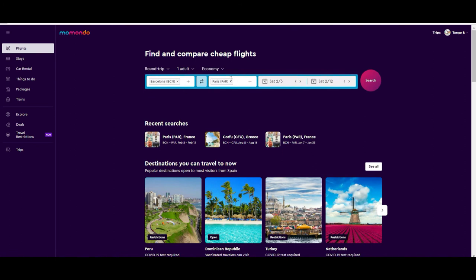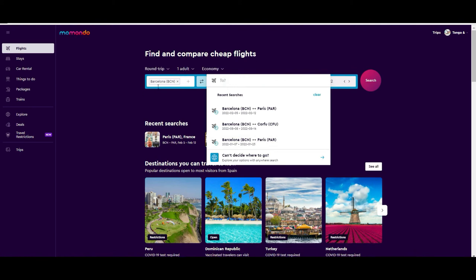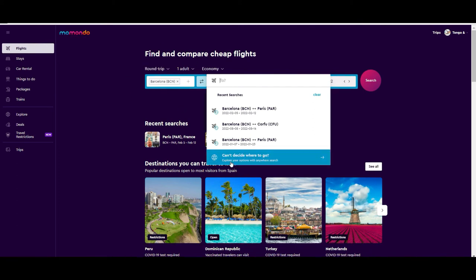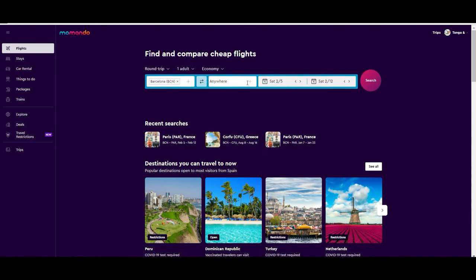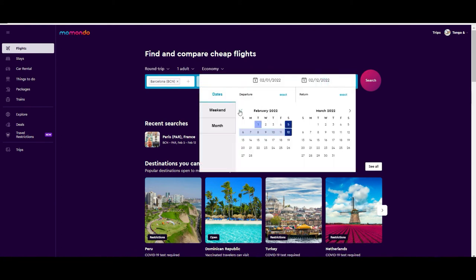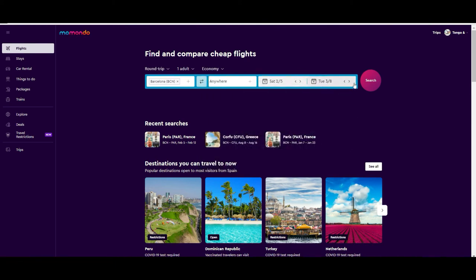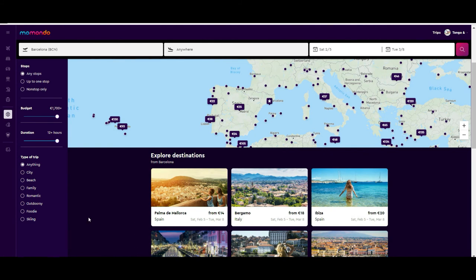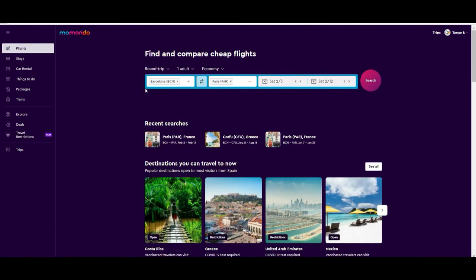Now let's look at a few more features for booking flights. For example, let's say you are departing from Barcelona but don't really know where you want to go — there is an option called 'Anywhere.' If you search with that, you will see many results. You keep the same settings: round trip, one adult, economy class, and you will see a lot of options, similar to what we saw in the Explore section. It's just another way to discover destinations.